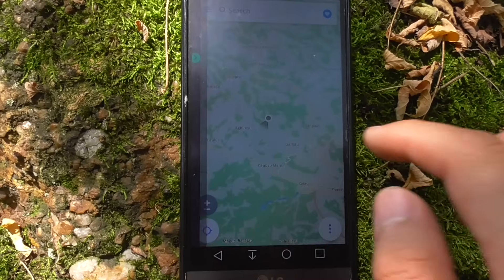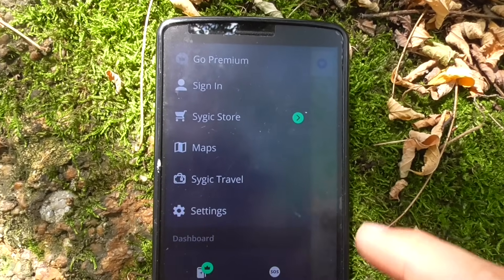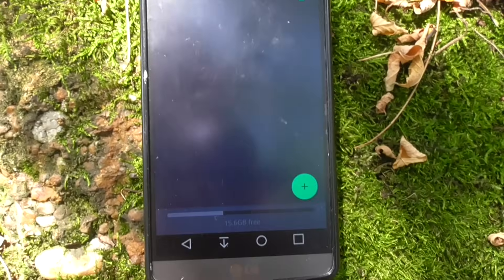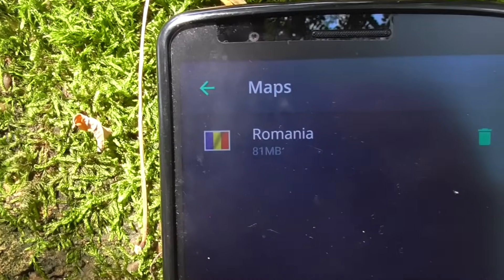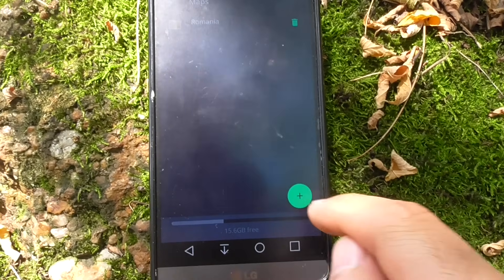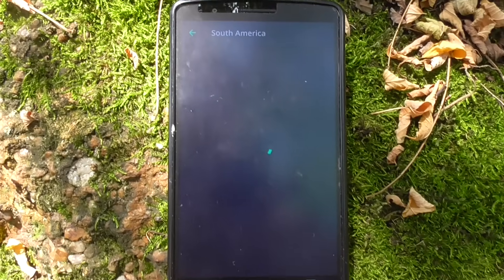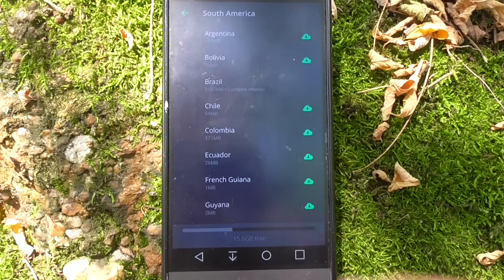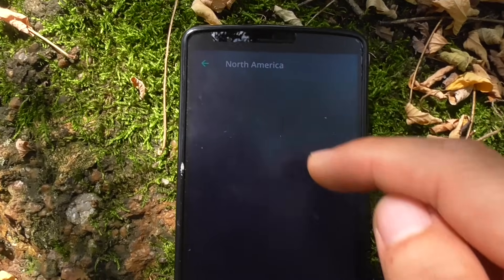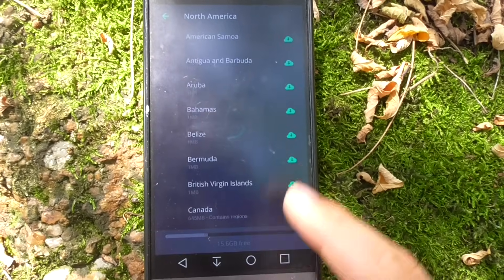You should also have the map of your country. Swipe from the left and tap on Maps. The country map may already be installed — if not, tap the plus sign and search for your country from the list. You have many countries available: North America, Europe, and so on.